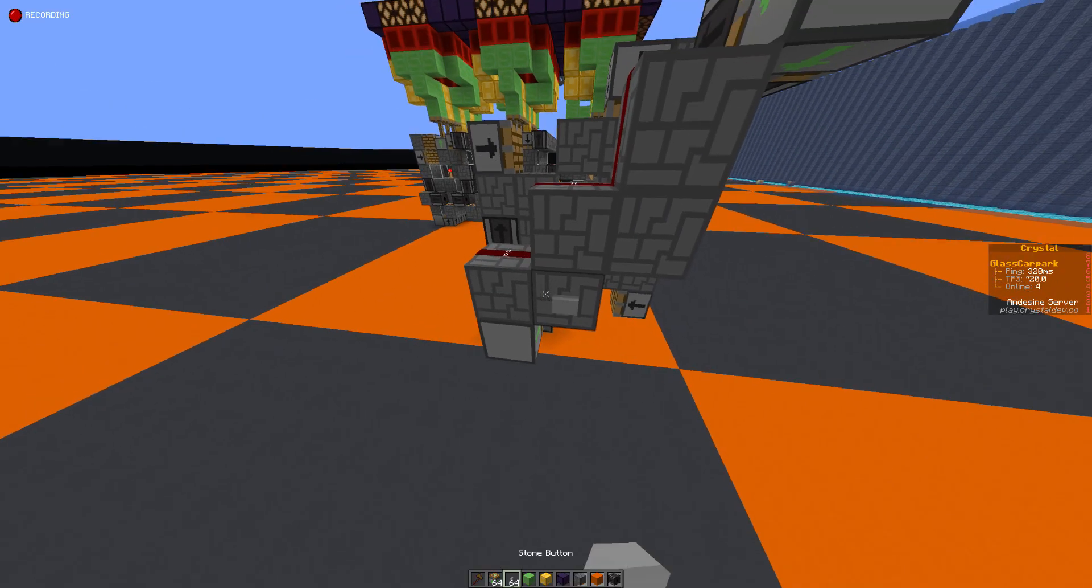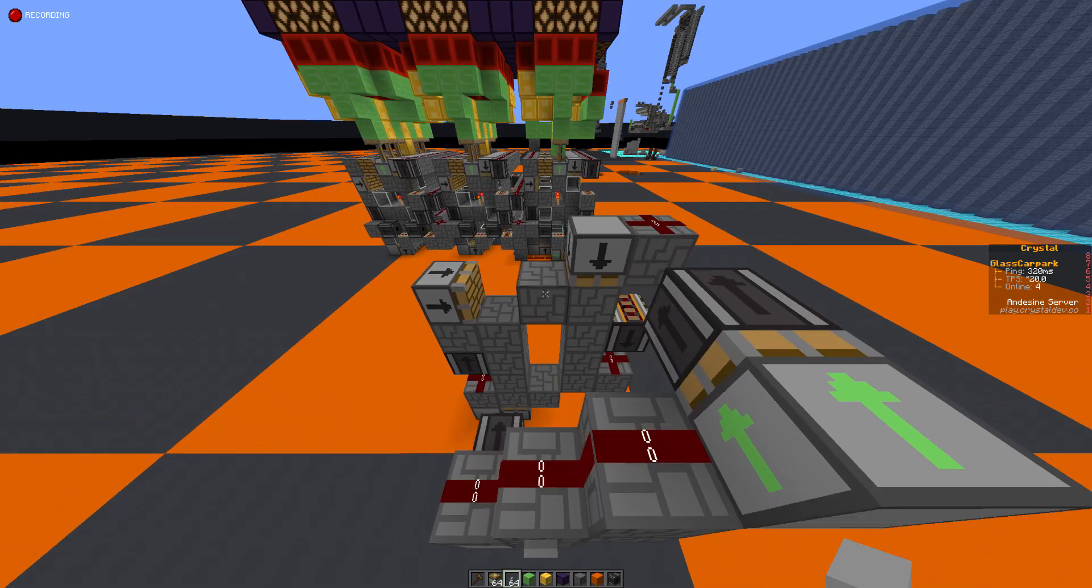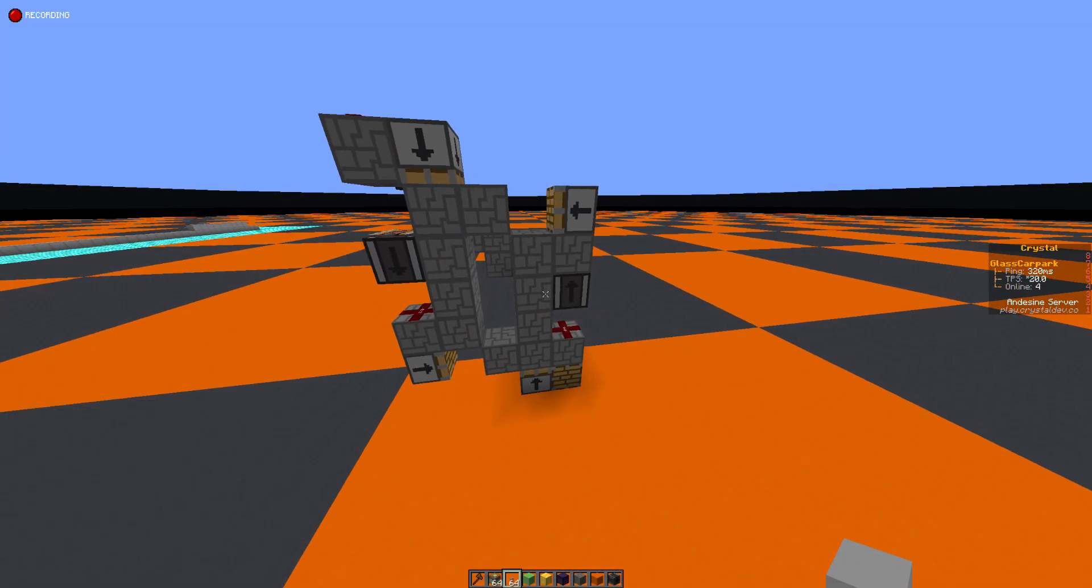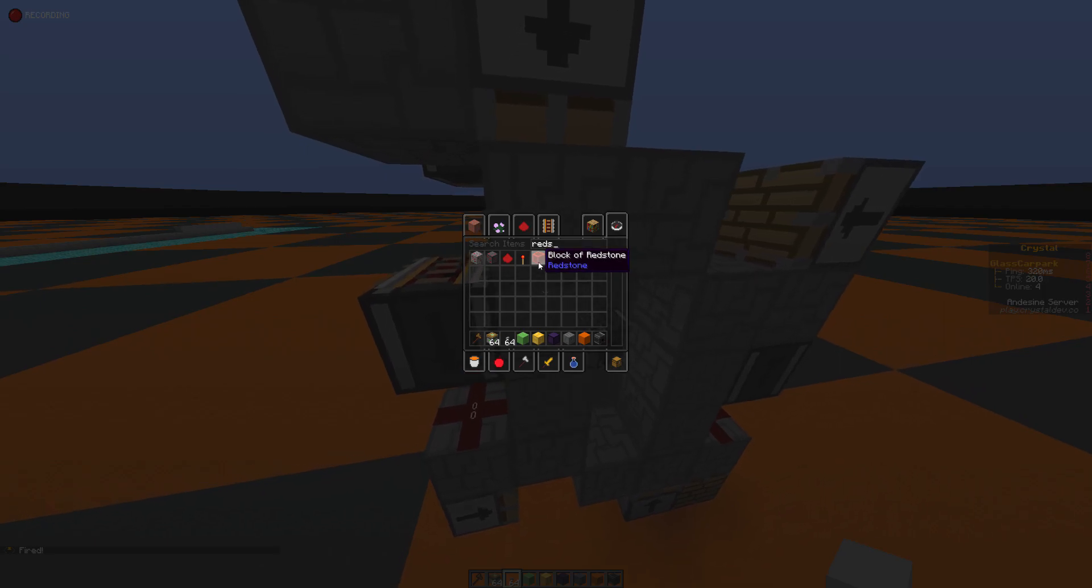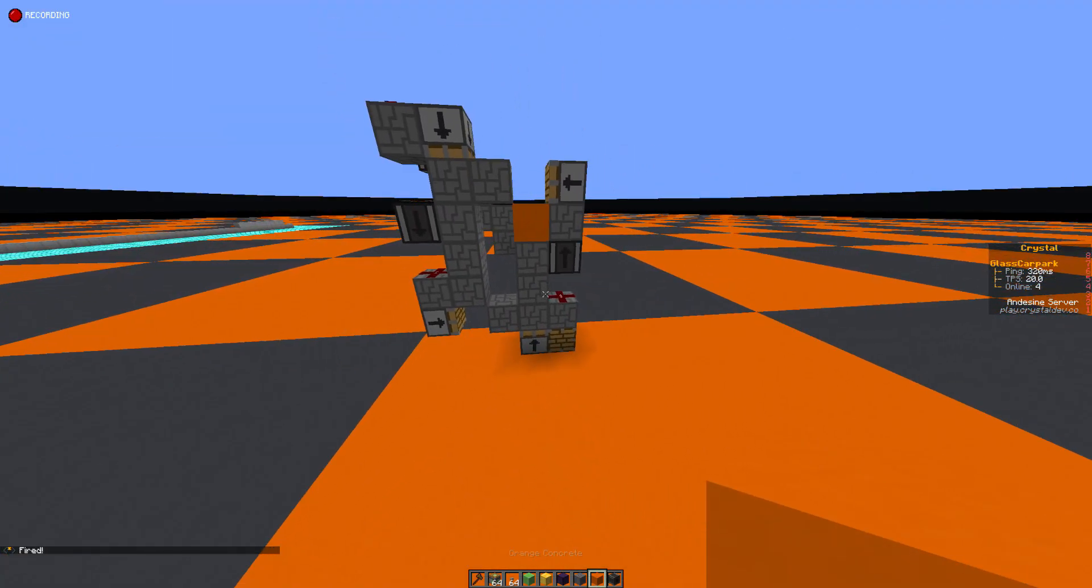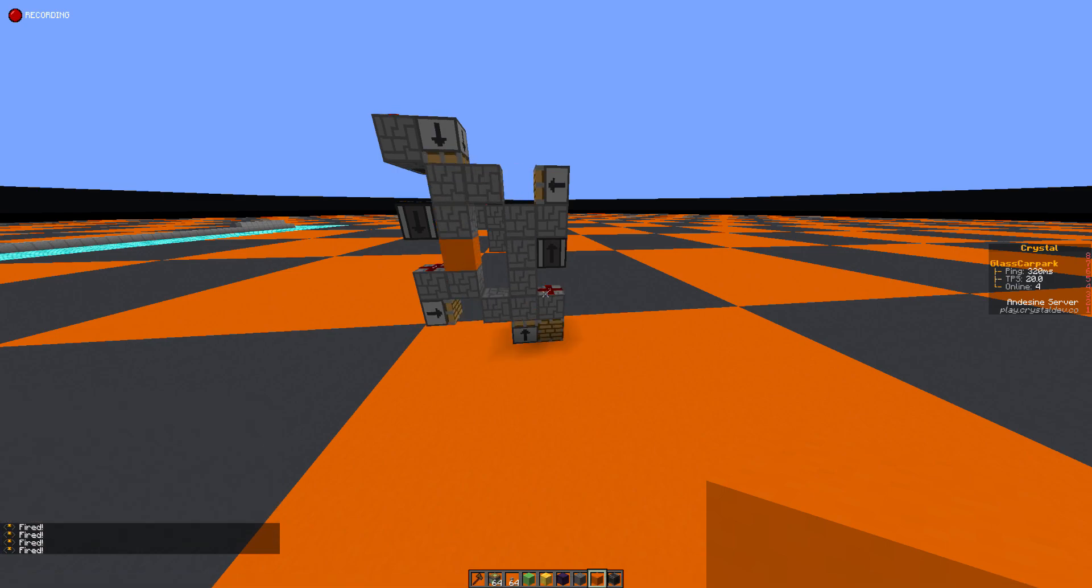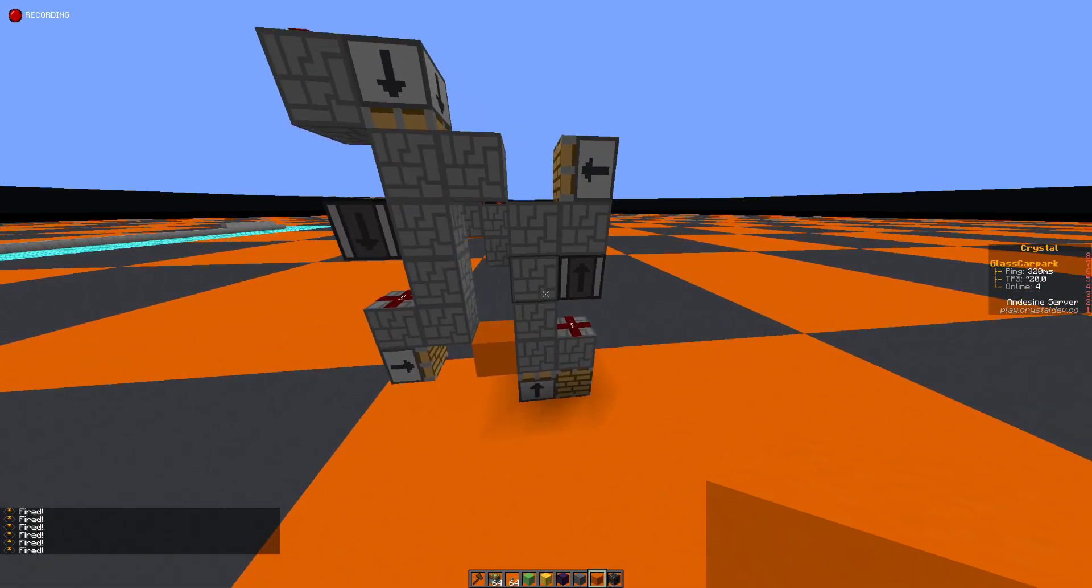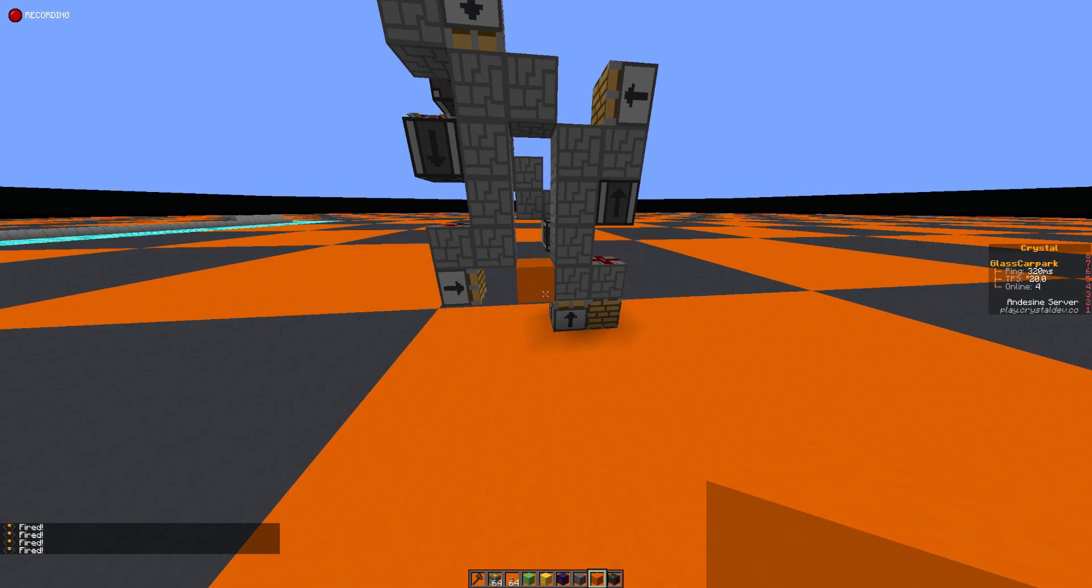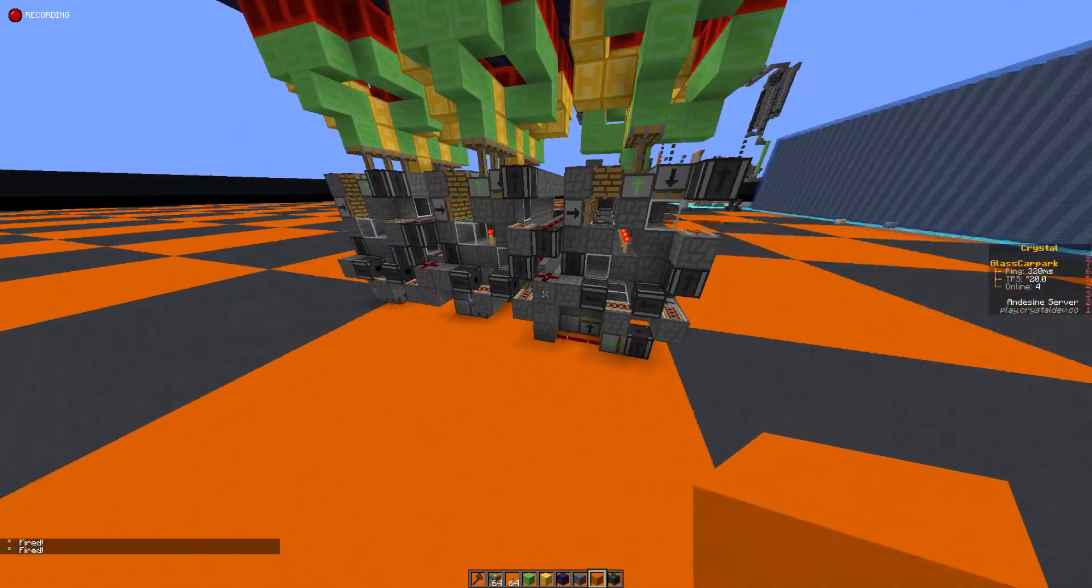But anyway, so you can see when I press that it does cycle that little circuit there. I'm going to put a piece of orange concrete in and you can see it slowly start to cycle around. This mechanism will slowly cycle that piece of orange concrete around.